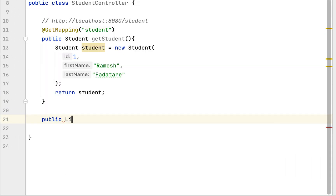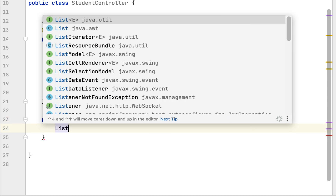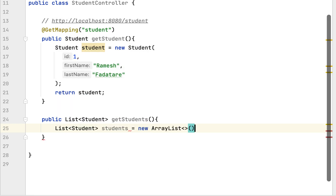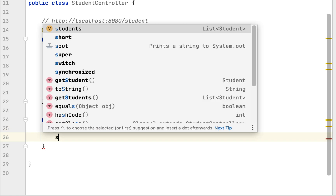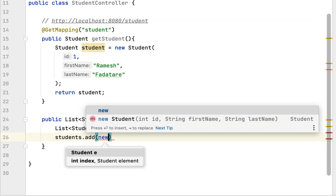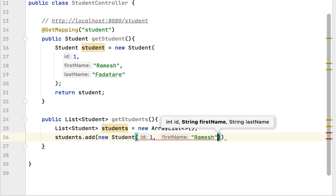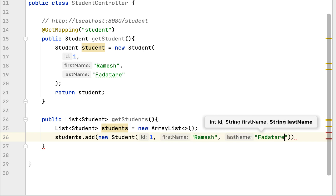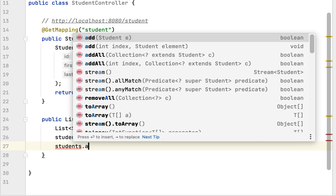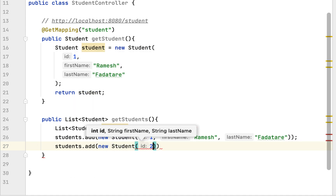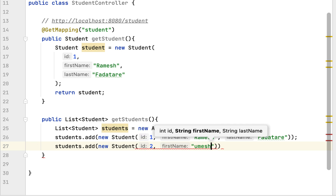The return type of the method is a List of type Student. Let's give the method the name getStudents. First, let's create a list of type Student and call it students, equal to new ArrayList. Next, let's add a student to this list: students.add(new Student(...)).